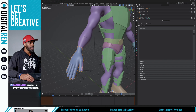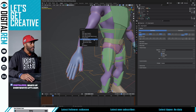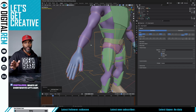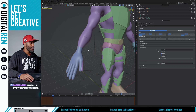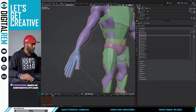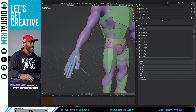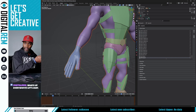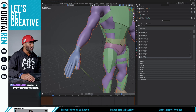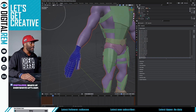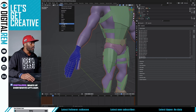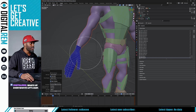So again: select the object you want to apply this to — shirt, whatever the apparel is. Select the armature, Control+P with empty groups. This will create all of the vertex groups with no values in them. Then select the body because we want the values from the body. Select the actual object you want to copy into, and go into weight paint mode.